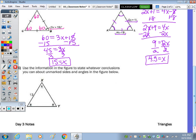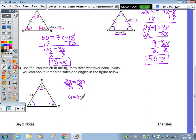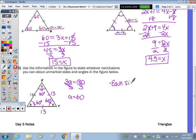Last one: use the information in the figure to state whatever conclusions you can about the unmarked sides and angles. If each angle is labeled A, then A plus A plus A equals 3A equals 180; divide by 3 and A equals 60. Since all angles are equal and must add to 180, each angle is 60 degrees. Therefore all sides are equal, and since one side is 13, each side is 13 and each angle is 60 degrees.